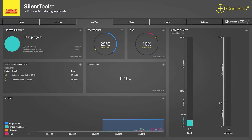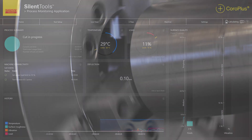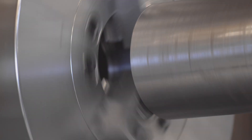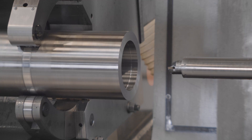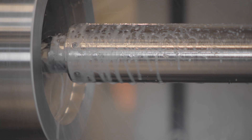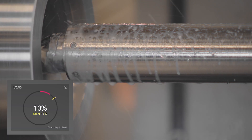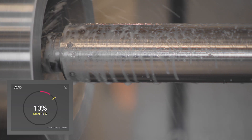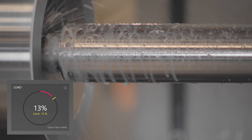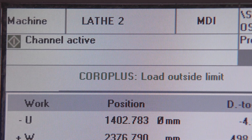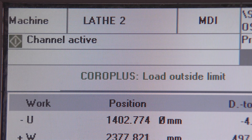The Silent Tools Plus software will actively monitor the load while machining. If the load exceeds its specified limit, it immediately sends a load outside limit message to the machine. The corresponding reaction by the machine is fully customizable.